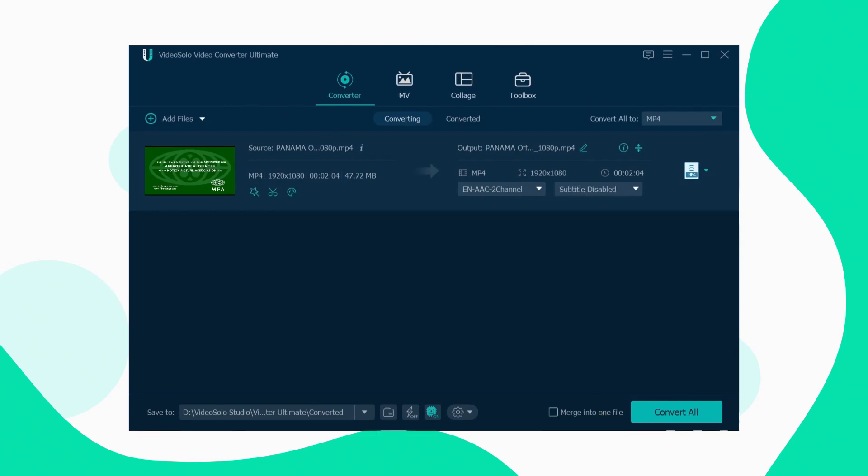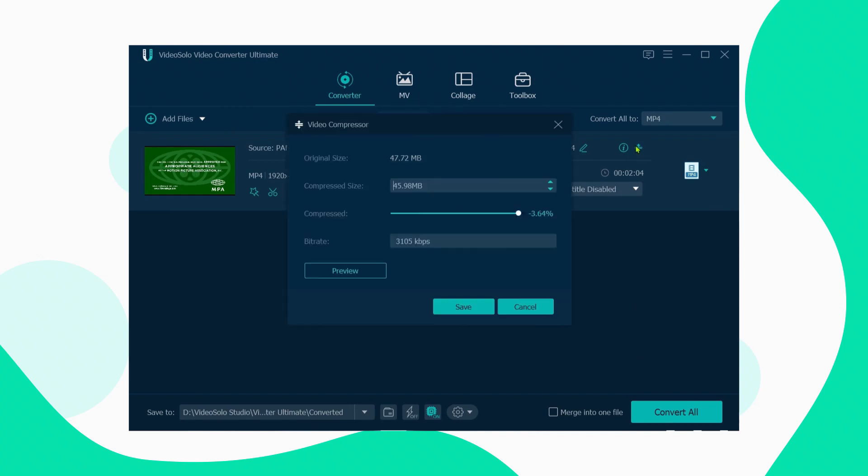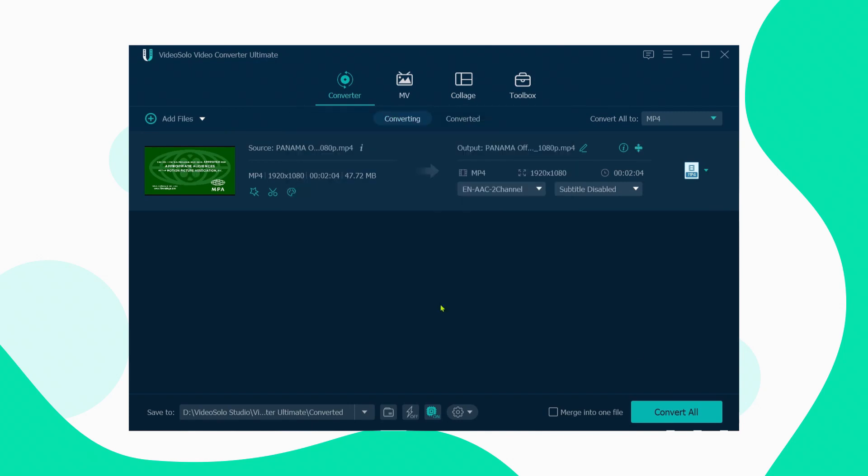If you think the video is too large to output, you can compress it before exporting, and finally click Convert All.